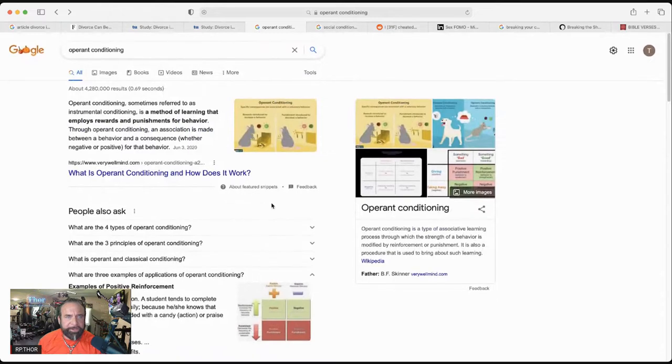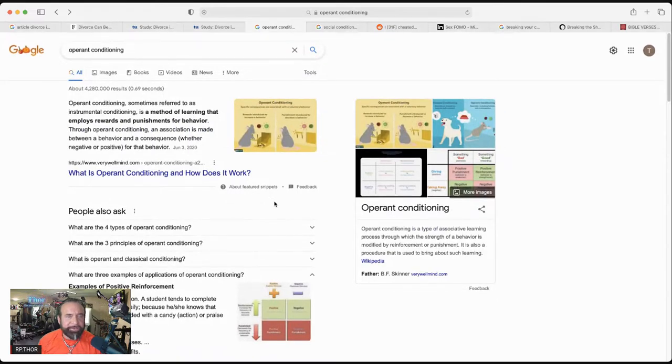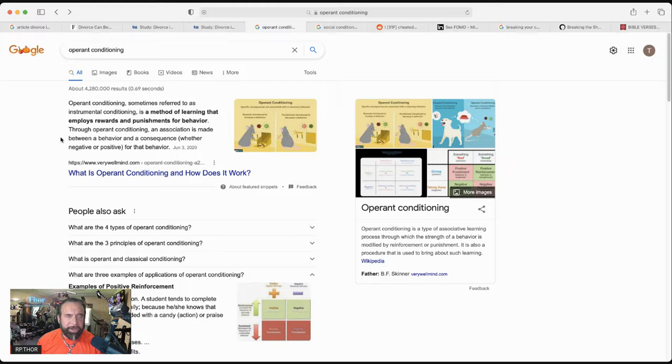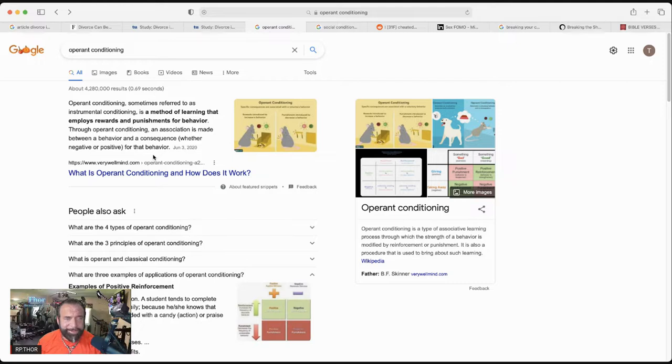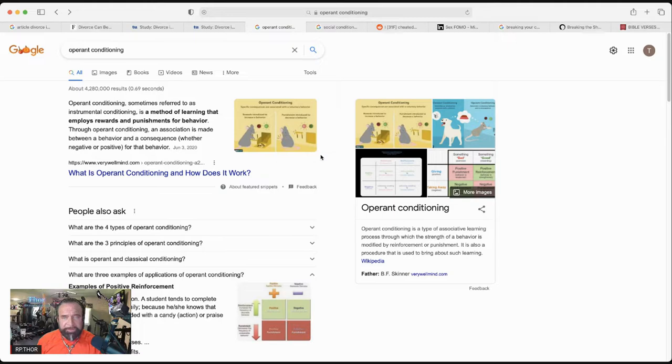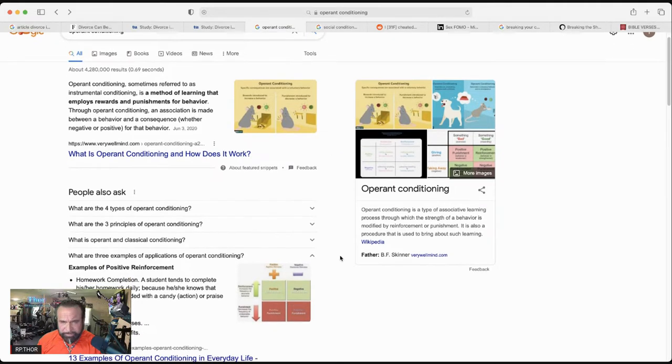Okay, so here we are. Operant conditioning. Operant conditioning, sometimes referred to as instrumental conditioning, is a method of learning that employs rewards and punishments for behavior. Throughout operant conditioning, an association is made between behavior and a consequence, whether it is negative or positive. That's the most simple terms, and it works wonderfully well.